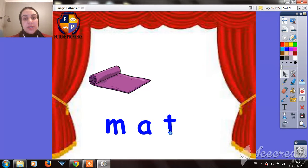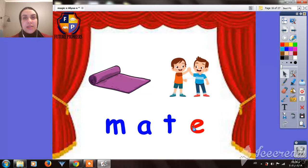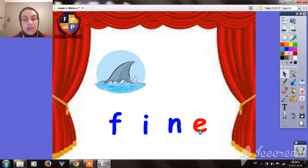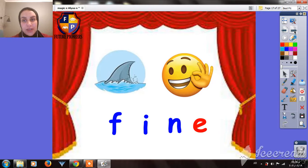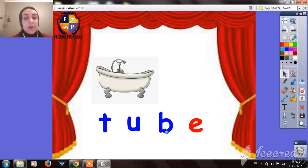The same here — if we read this word without the Magic E, it would be M-A-T — MAT. But if we add the Magic E, it will be a new word — MATE. Mate means friend. The same here is FIN, but when we add the Magic E, it will be FINE. The last word is TUB, but if we add the Magic E, it will be T-U-B-E — TUBE.